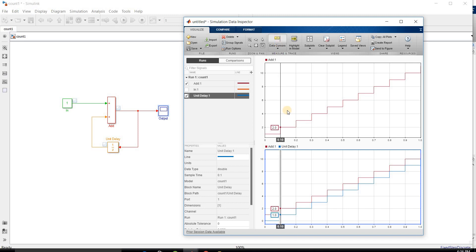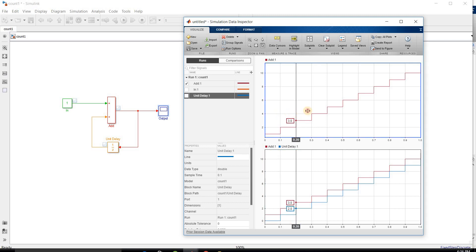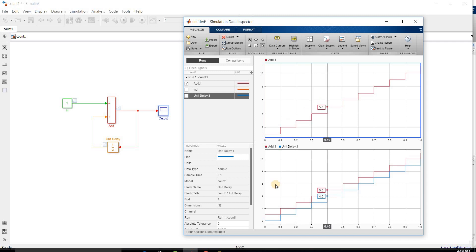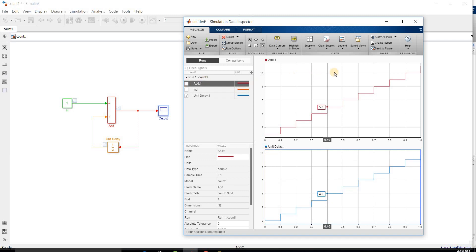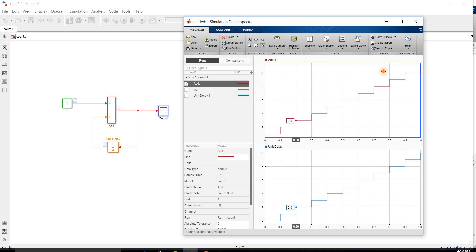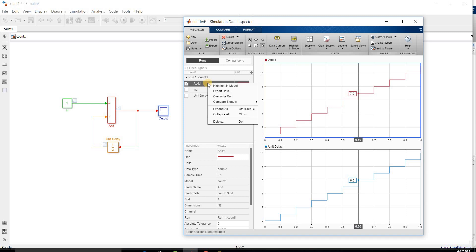We have the data cursor option — let's click on the data cursor, move it, and you can compare the data at different points.